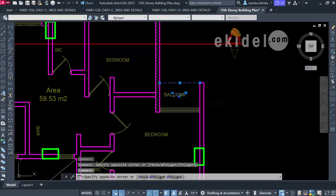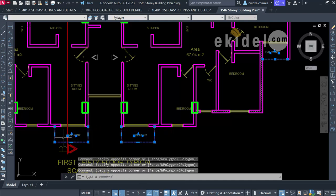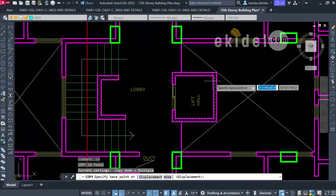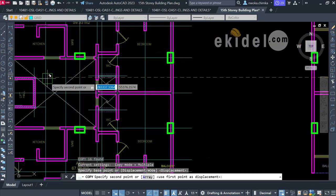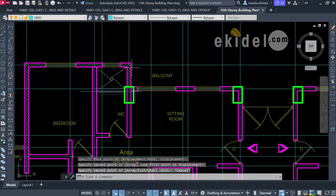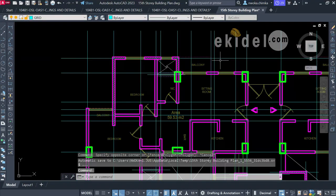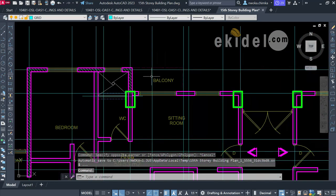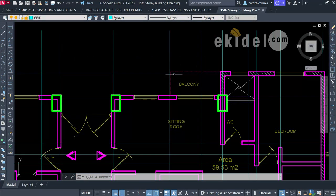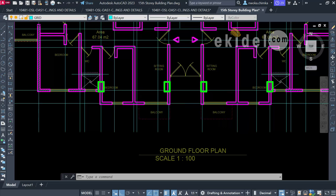Once I'm done matching the line properties, I'll copy the balcony to the upper floor plan, using the lift as the reference point. You can now see that these are cantilever slabs which we will take care of in the structural design software. Always note every change on the plan.